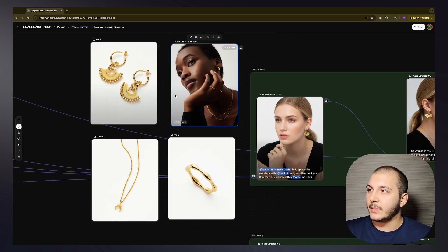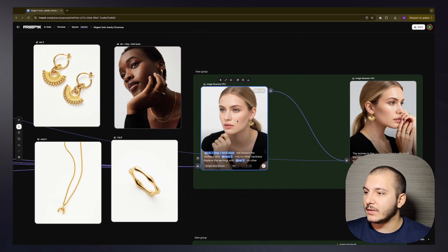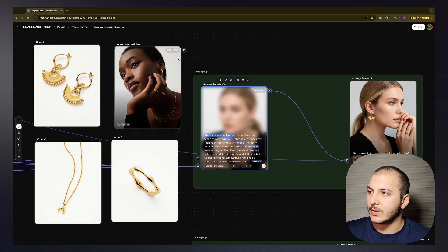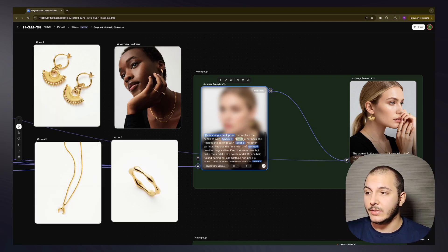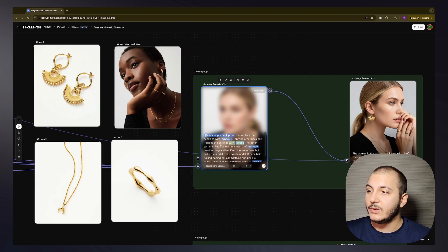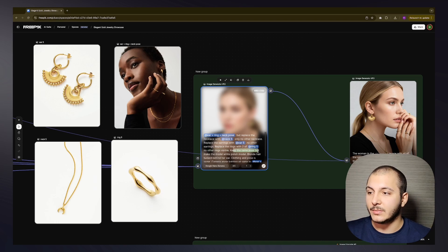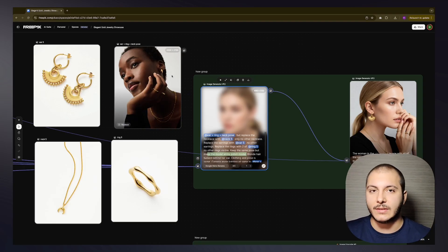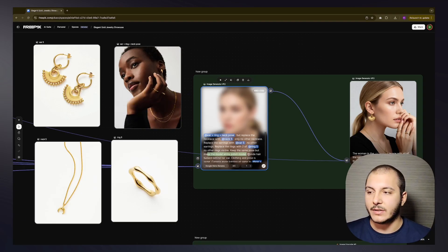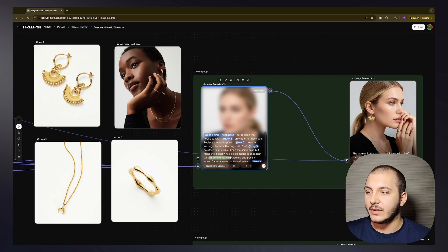In this prompt I reference the earring-neck pose — which is this person — but replace the necklace with Neck Five, which is our crescent necklace. Only Neck Five, no other necklace. Replace the earring with Ear Five — which is the fan blades earring — no other earrings. Replace the ring with two of Ring Five, no other rings visible. Keep the same pose but make the model a white Polish model — I wanted to keep this pose intact but didn't want to steal the likeness of this real human, so we're guiding AI to create a completely different person.